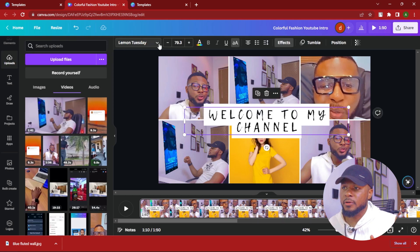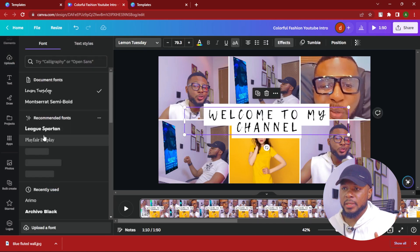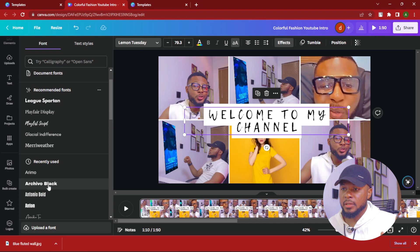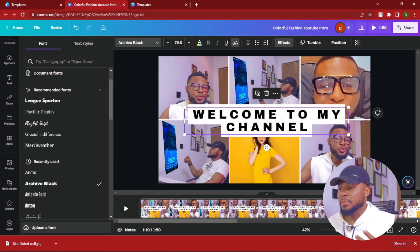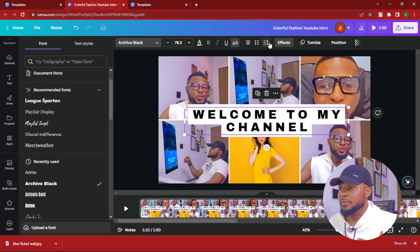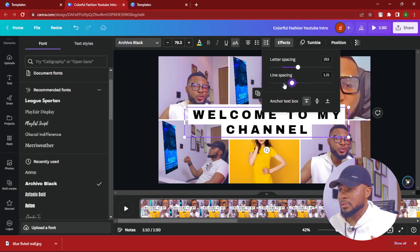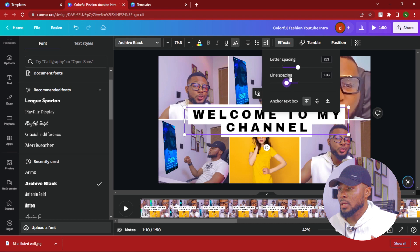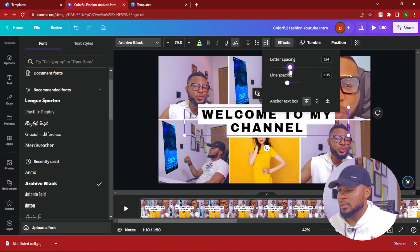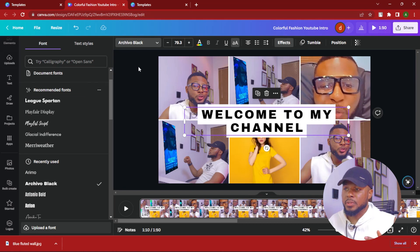Depending on the tone of your channel, you can change the font, do something a little fun. You can also make it bold to make it more visible. You can reduce the line spacing. Something like this looks very okay. So that's it for the intro — let's quickly jump over to the tutorial for the outro.